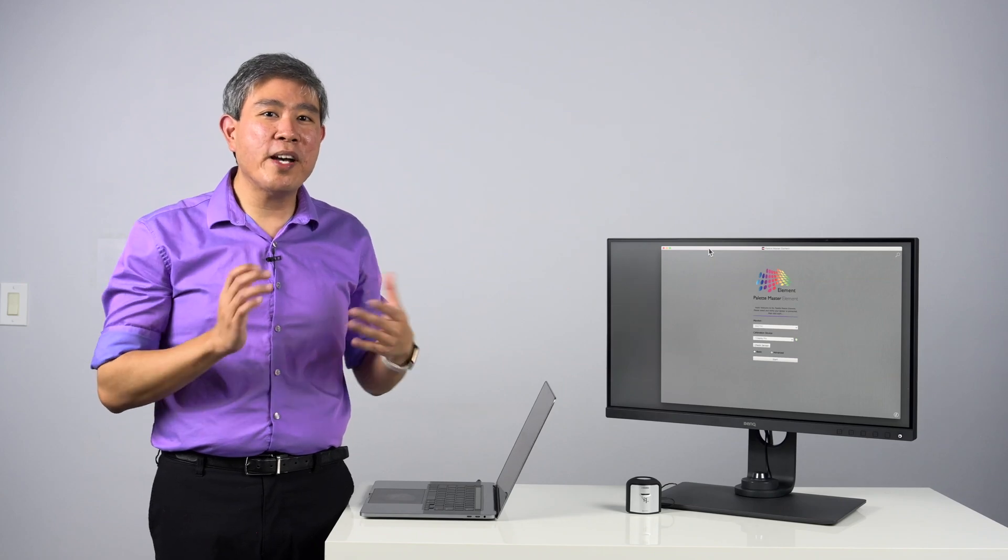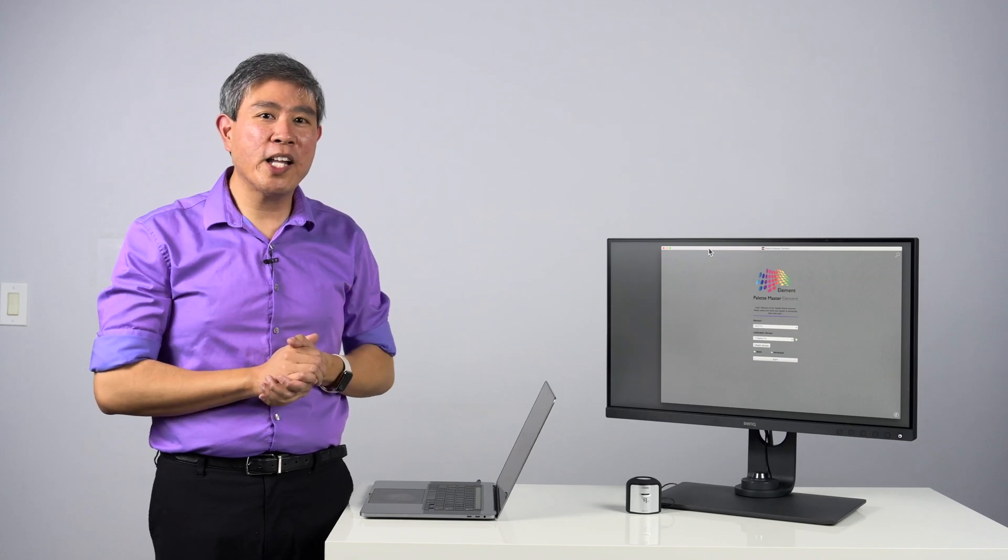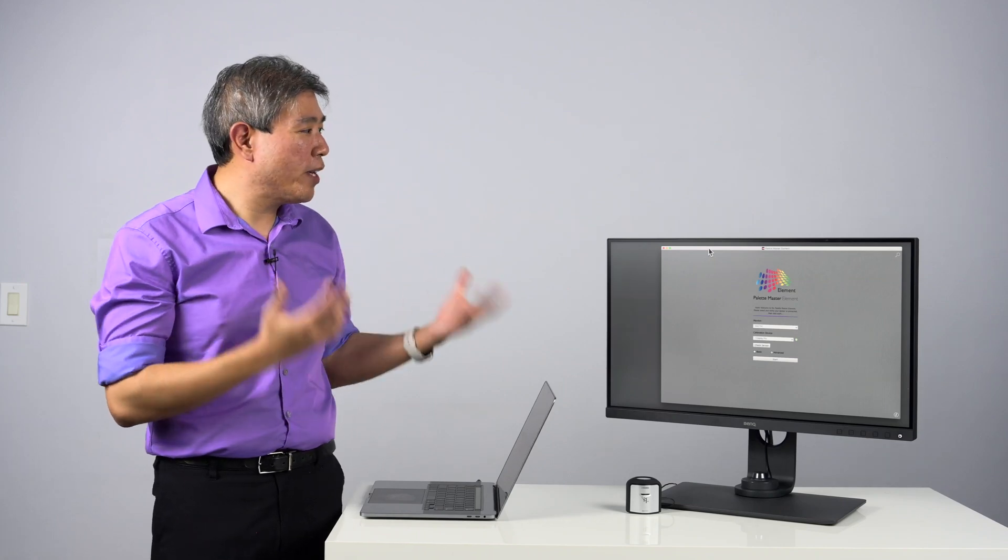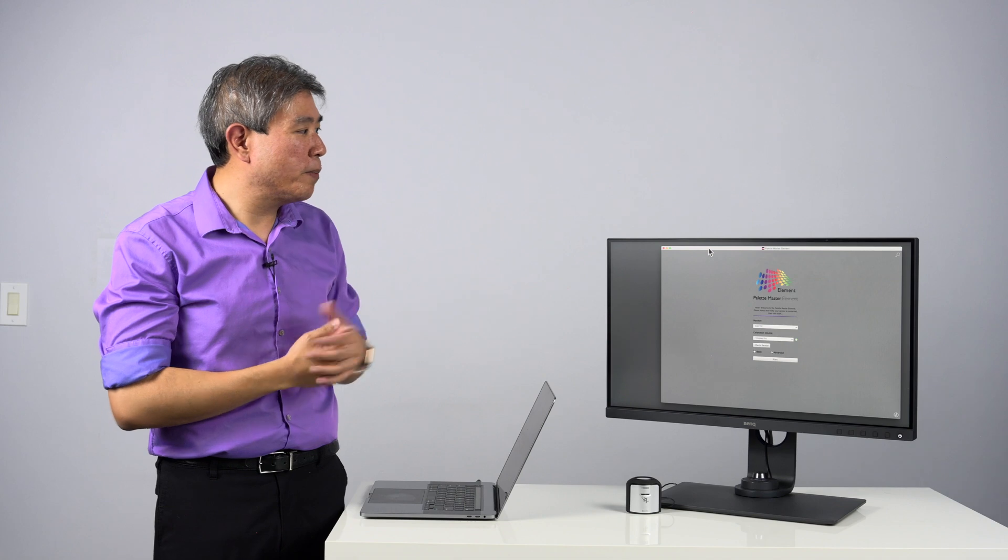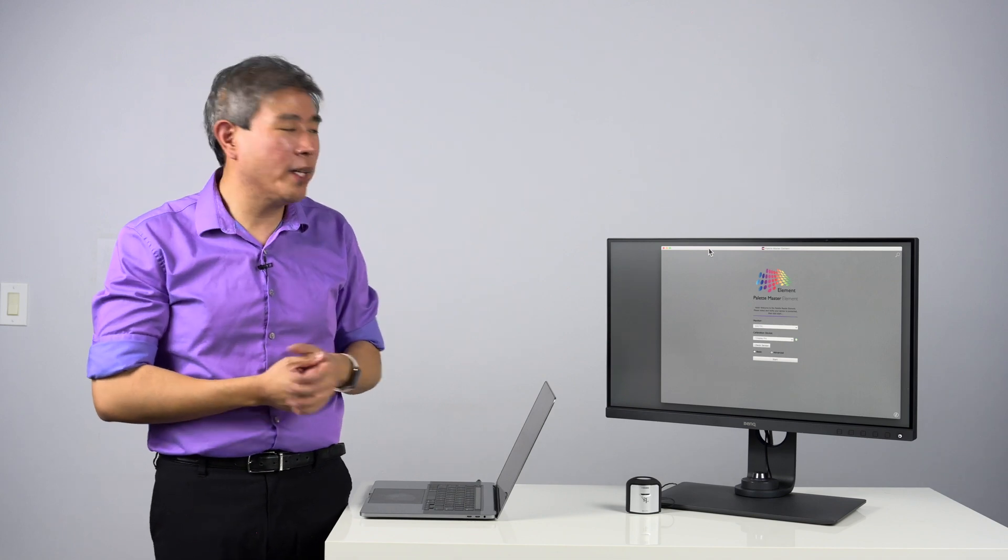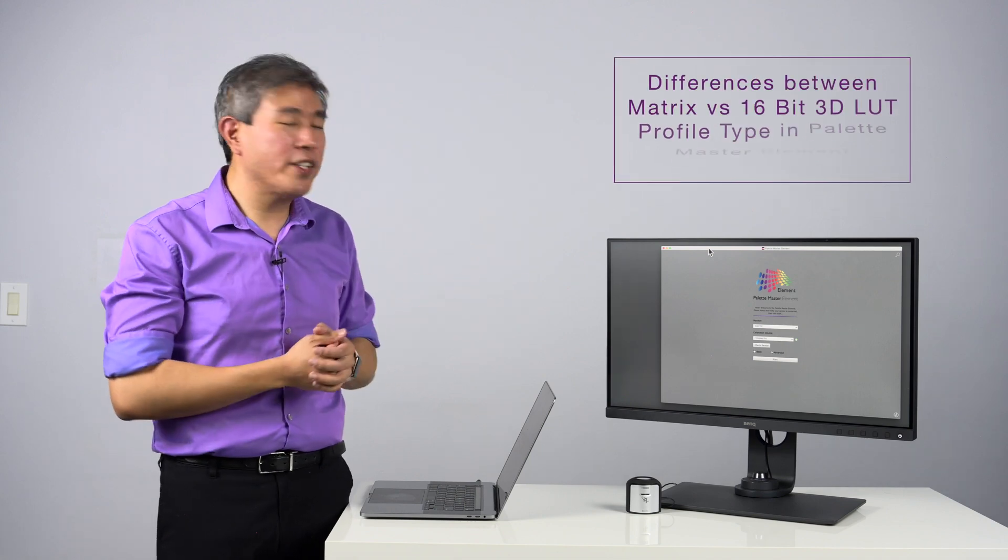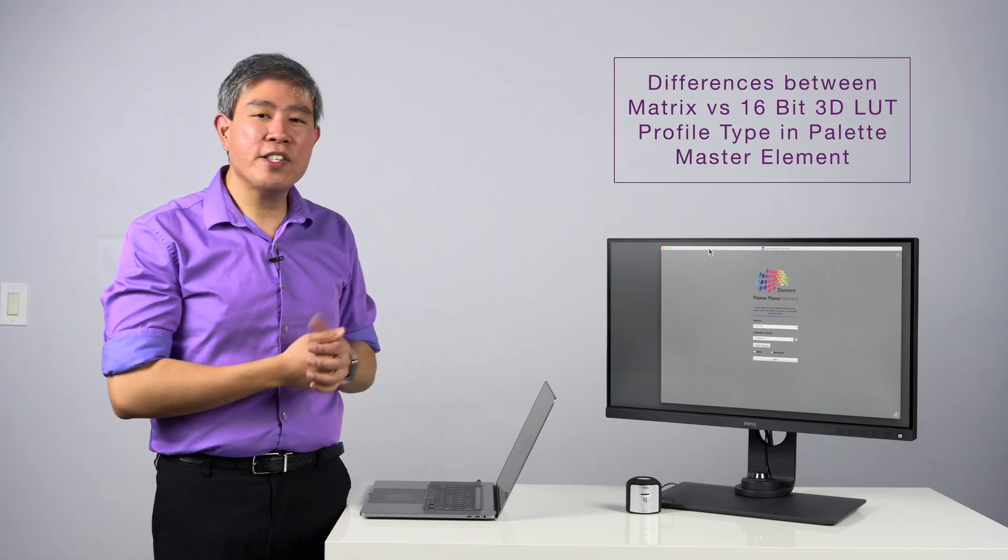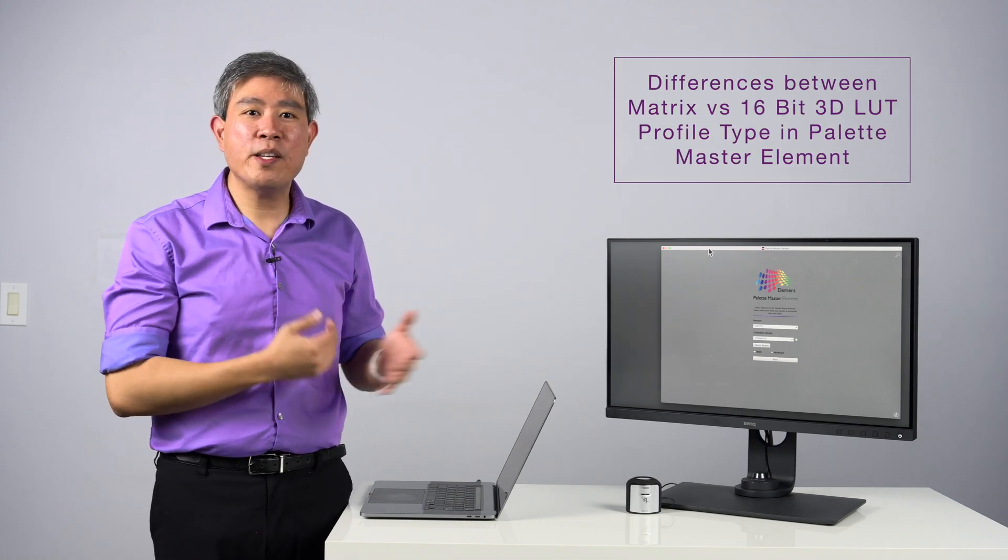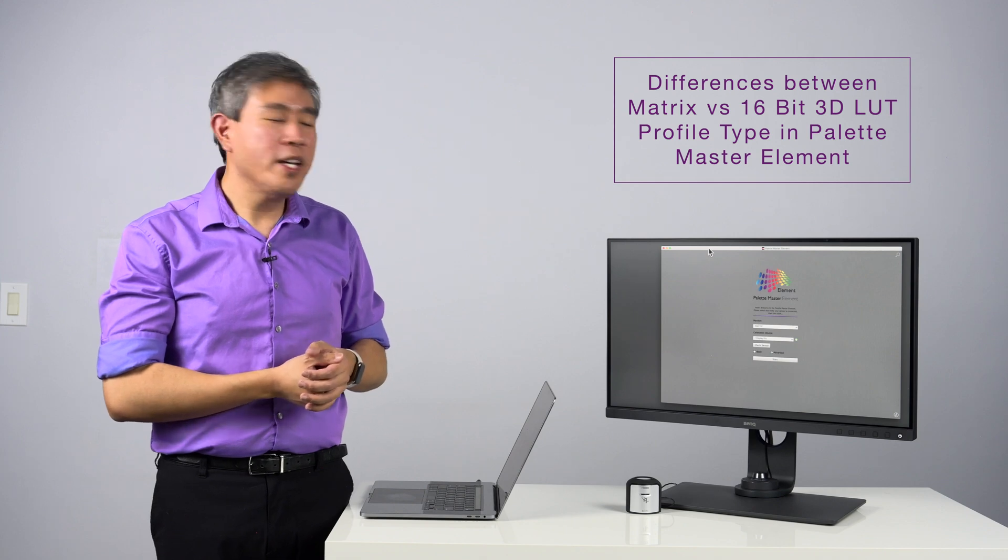If you own a BenQ SW Hardware Calibrated Display, you may run into a setting when you run Palette Master Element and try to do a calibration, and that has to do with the ICC profile type.